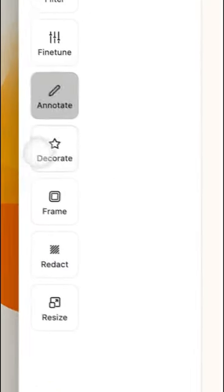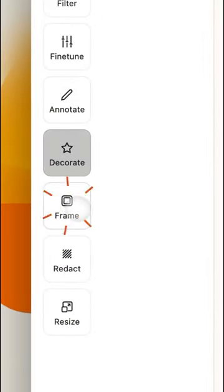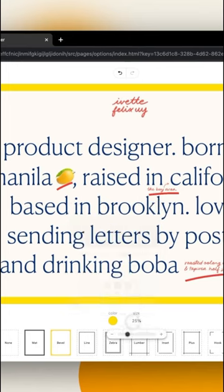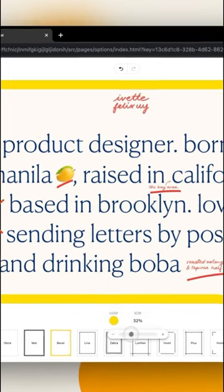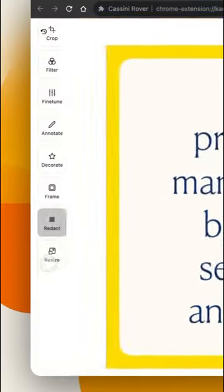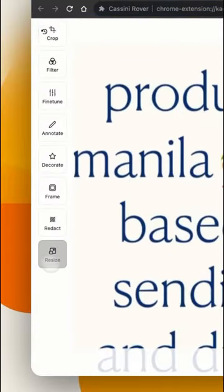Add text to your image to provide more context and make your feedback even more informative. You can use frames of different widths and colors to outline your image, and the redact tool to mask specific areas on the image and resize the image as you like.